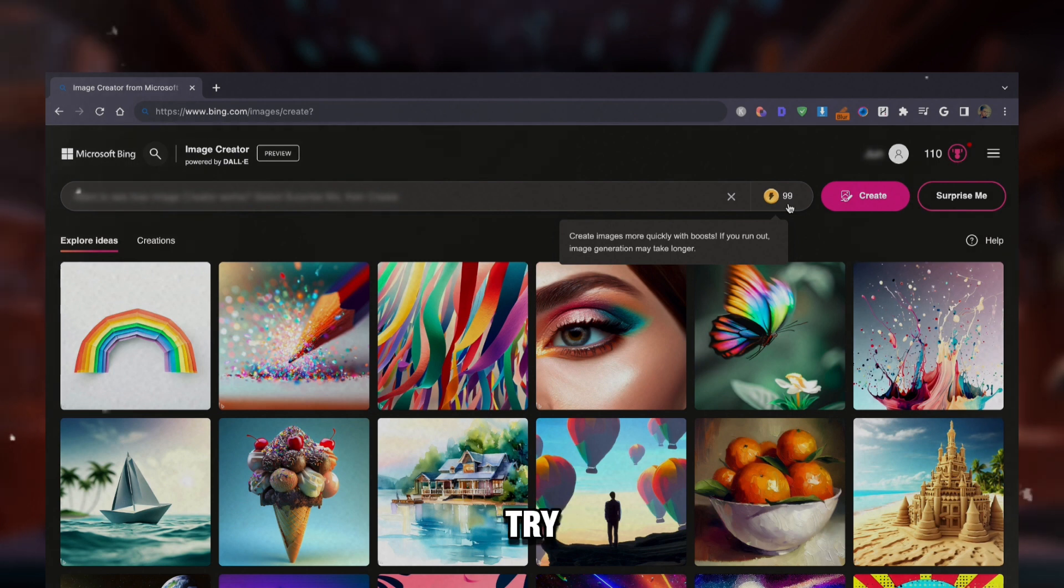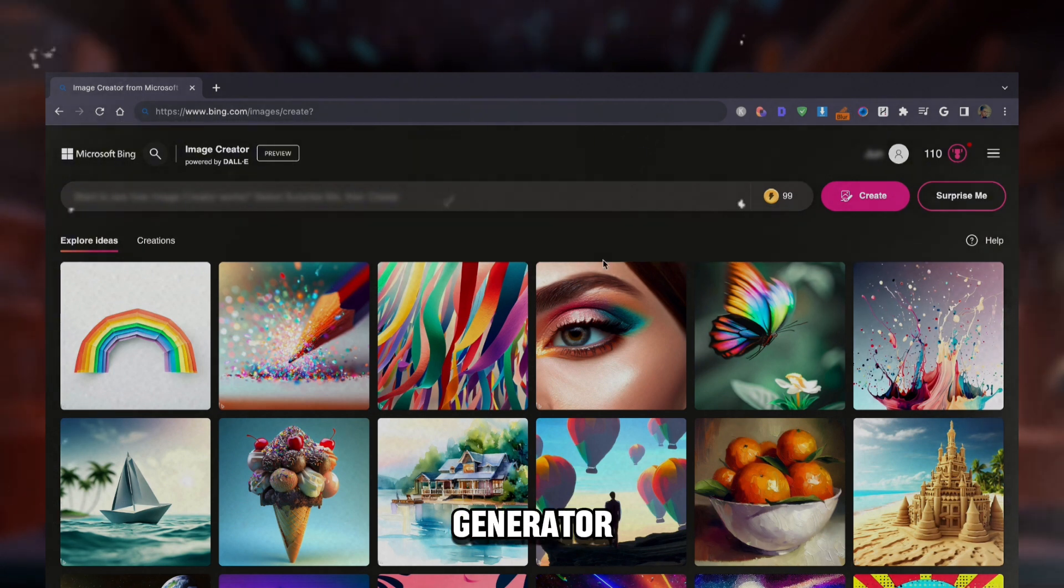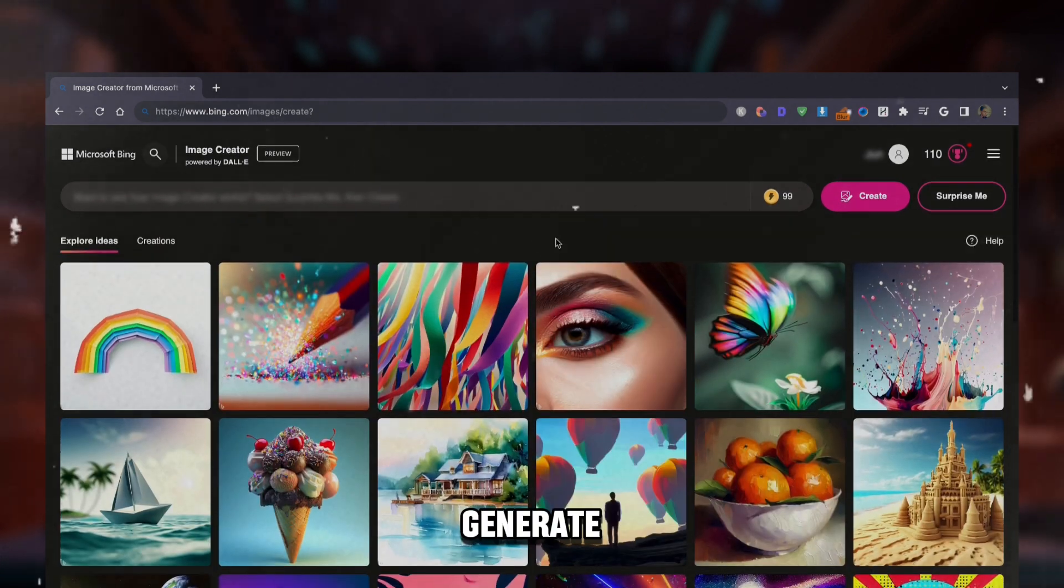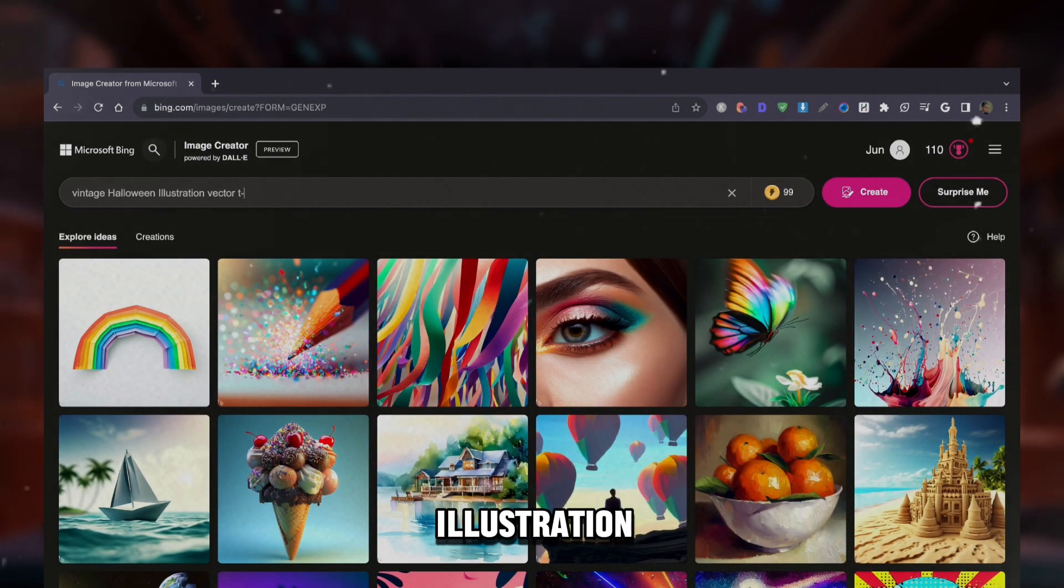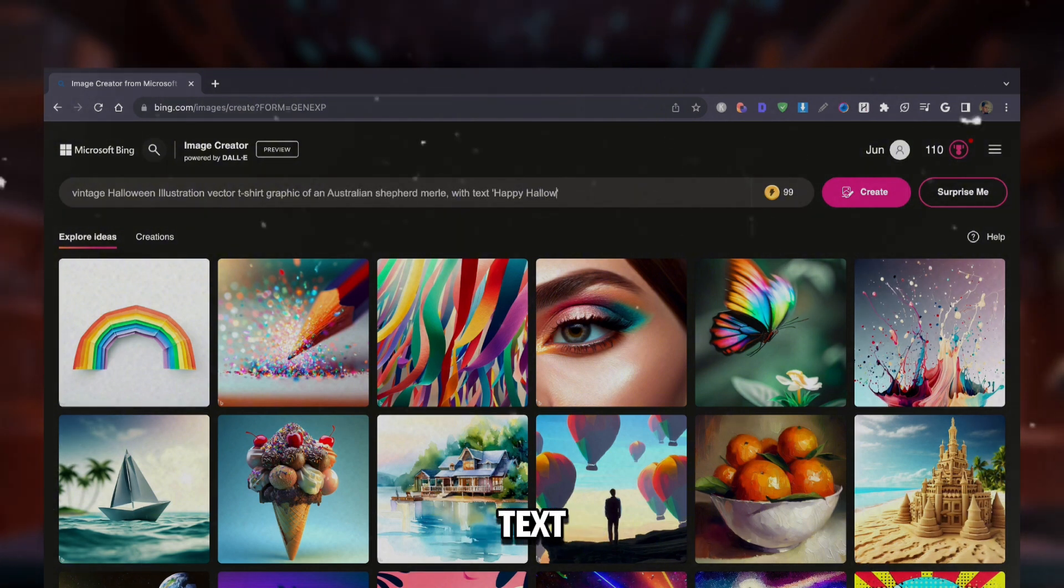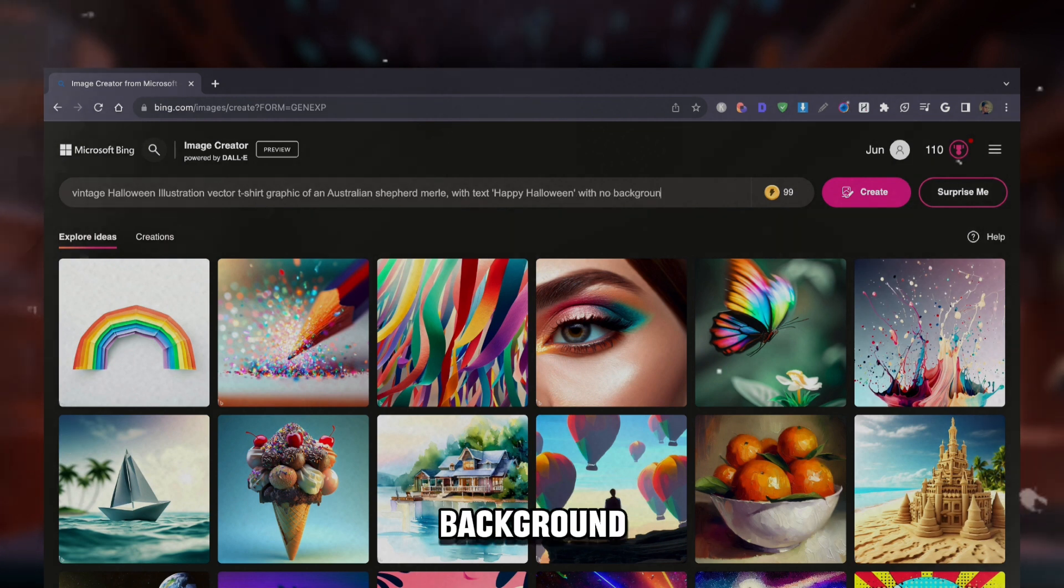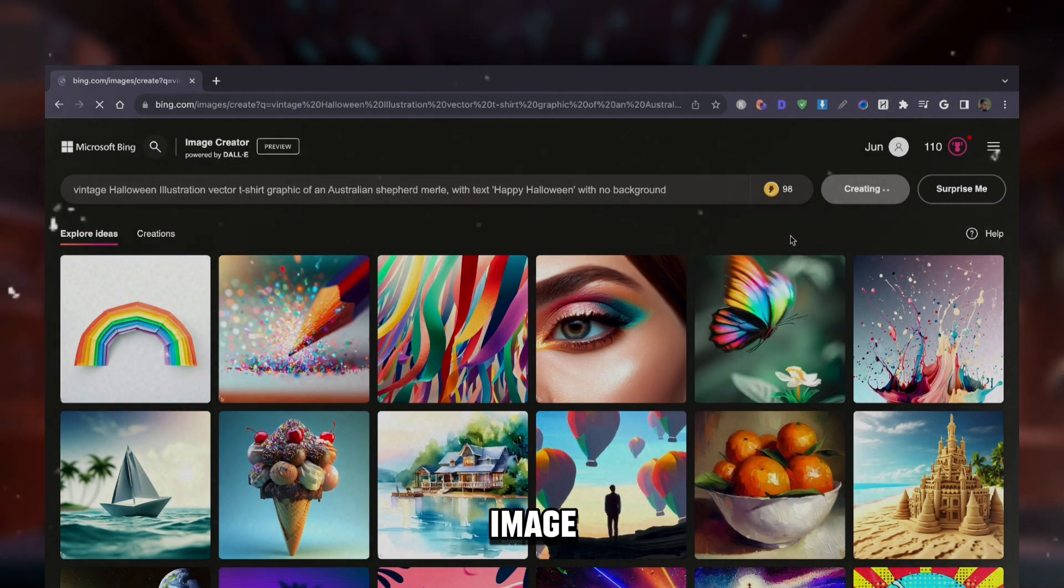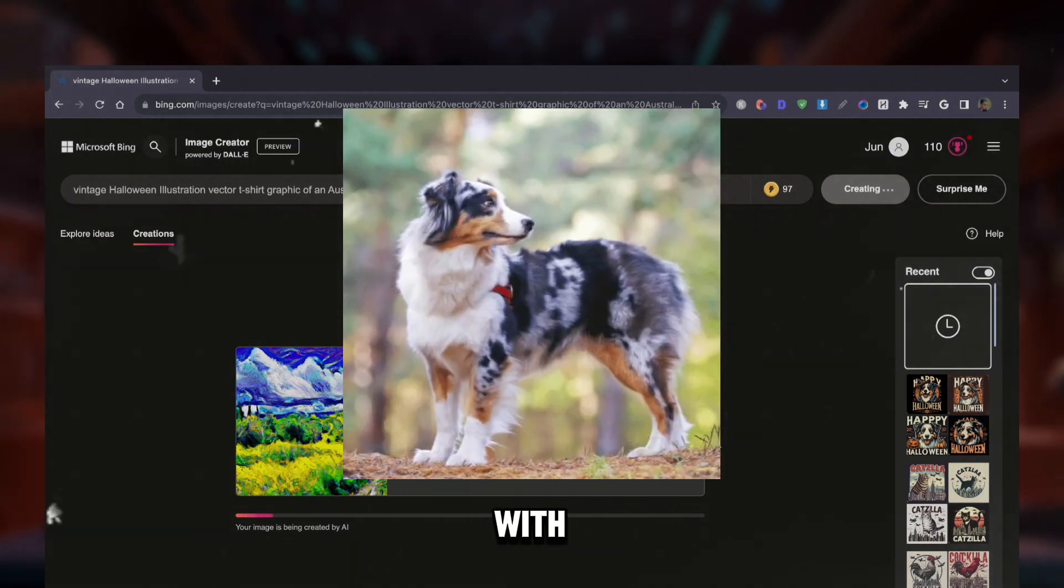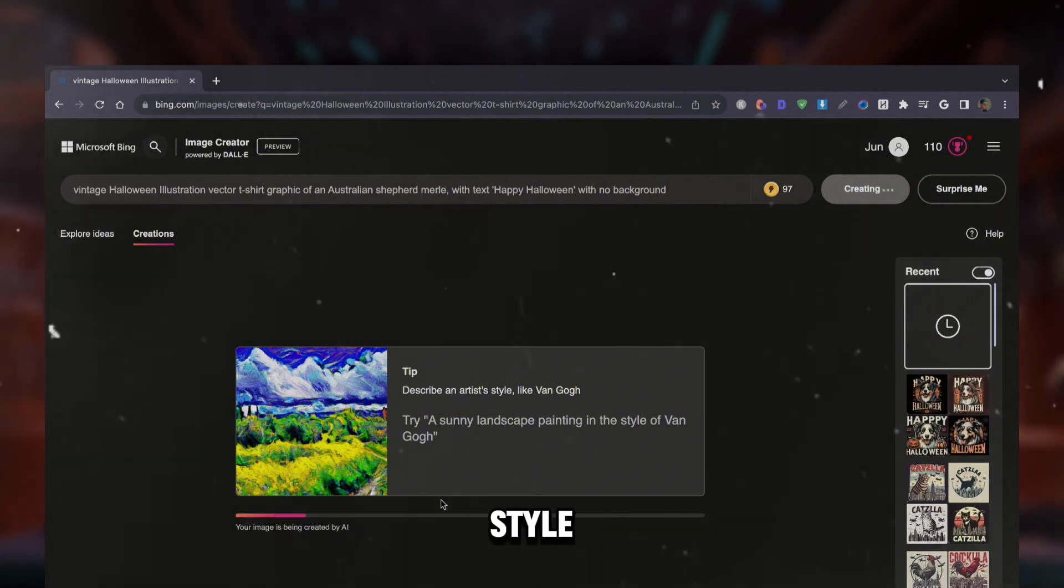Now let's try generating other t-shirt graphics, just to show what this image generator is capable of. The first prompt we're going to generate is: Vintage Halloween Illustration Vector T-Shirt Graphic of an Australian Shepherd with Merle with text Happy Halloween, with no background. Now let's click on Create and give it a few seconds to generate the image. The kind of graphic I expect is an Australian Shepherd dog with Merle pattern and the text Happy Halloween in Vintage Graphic style.